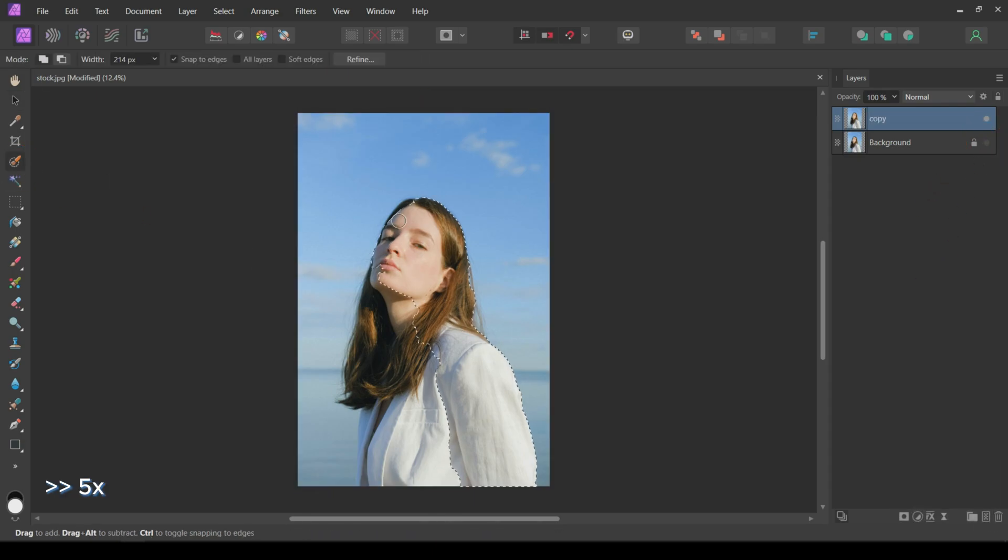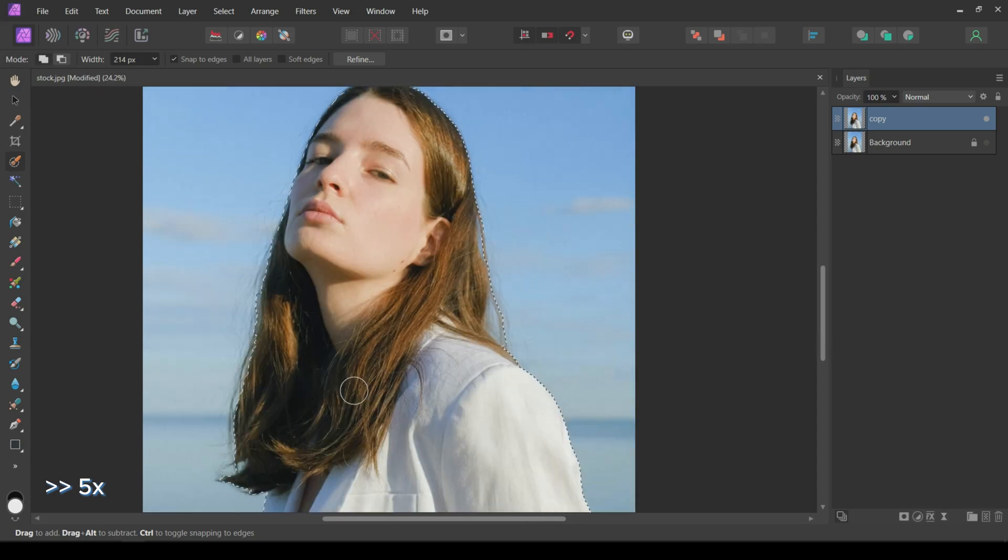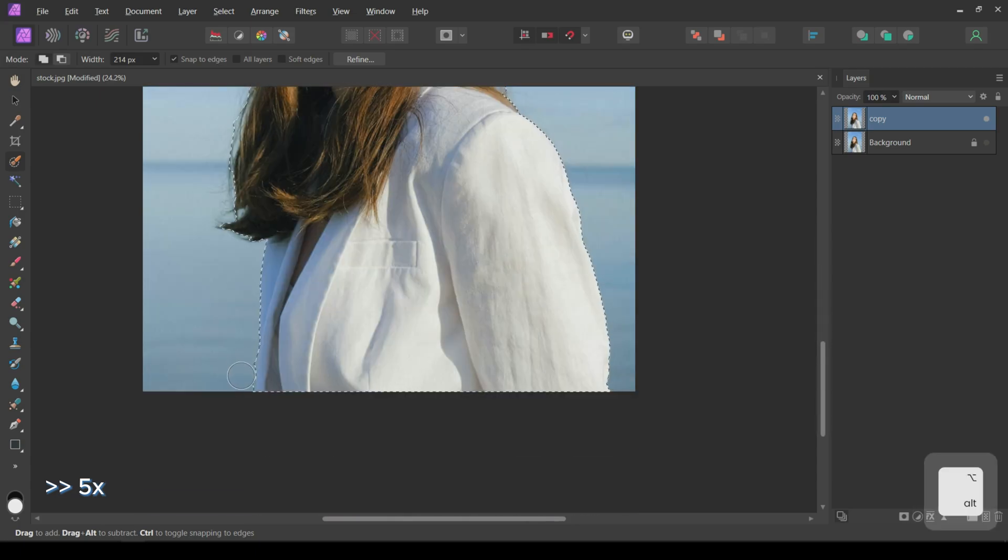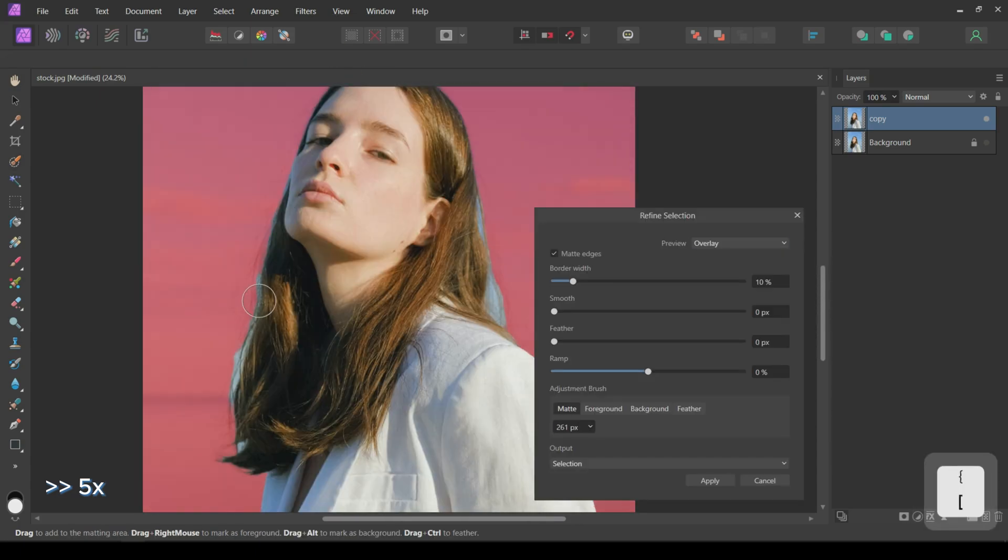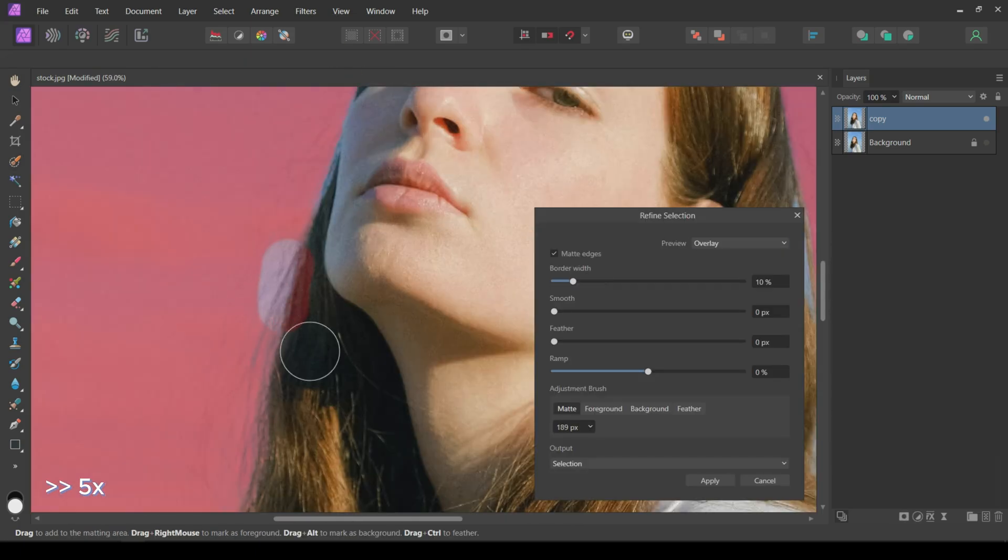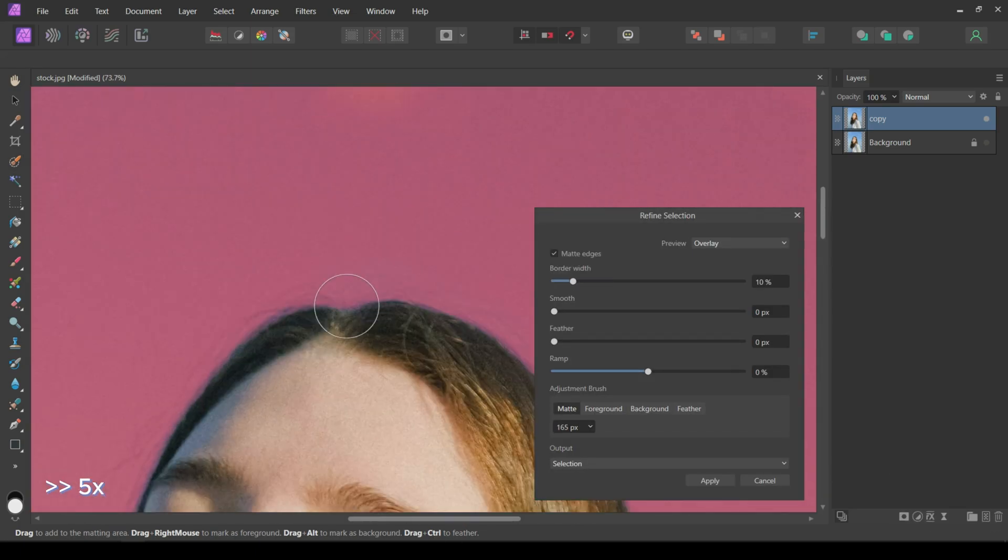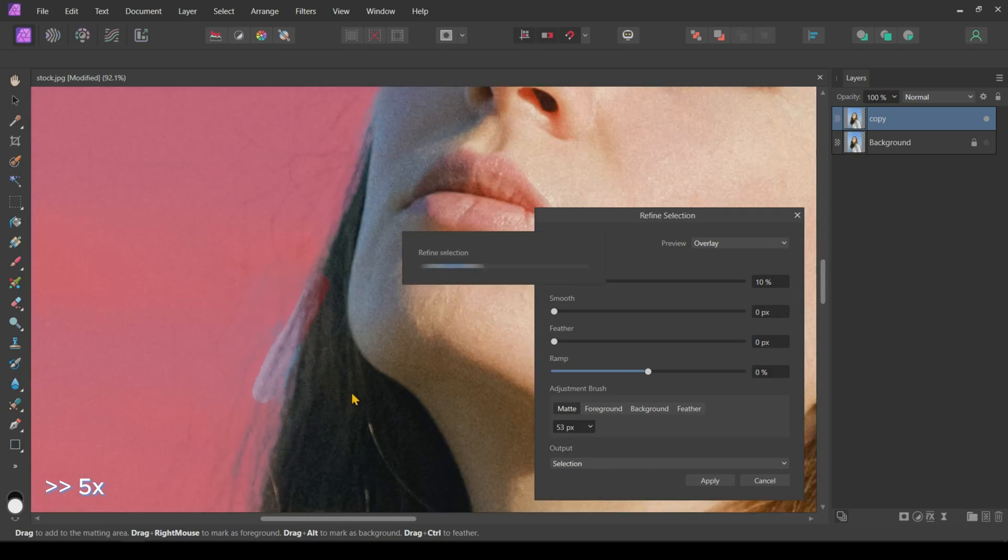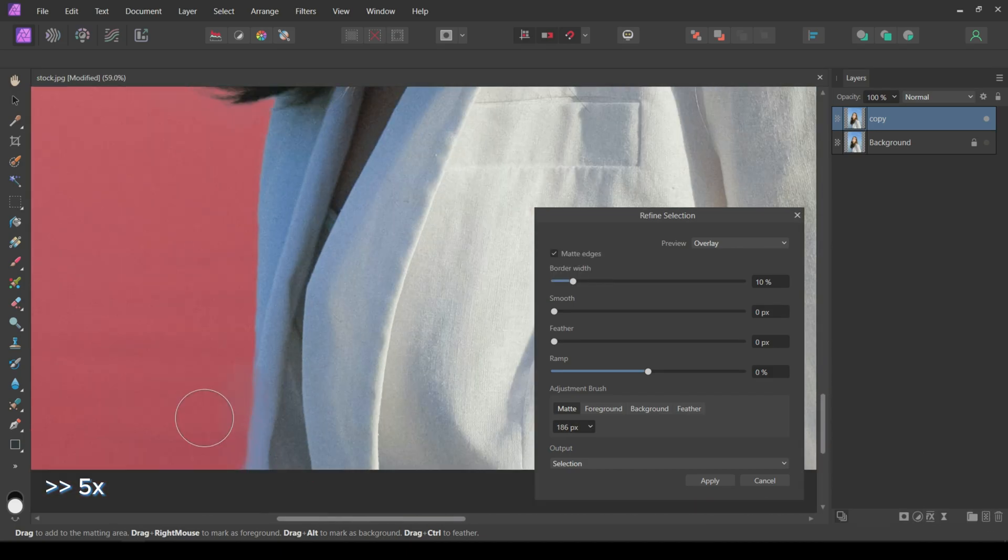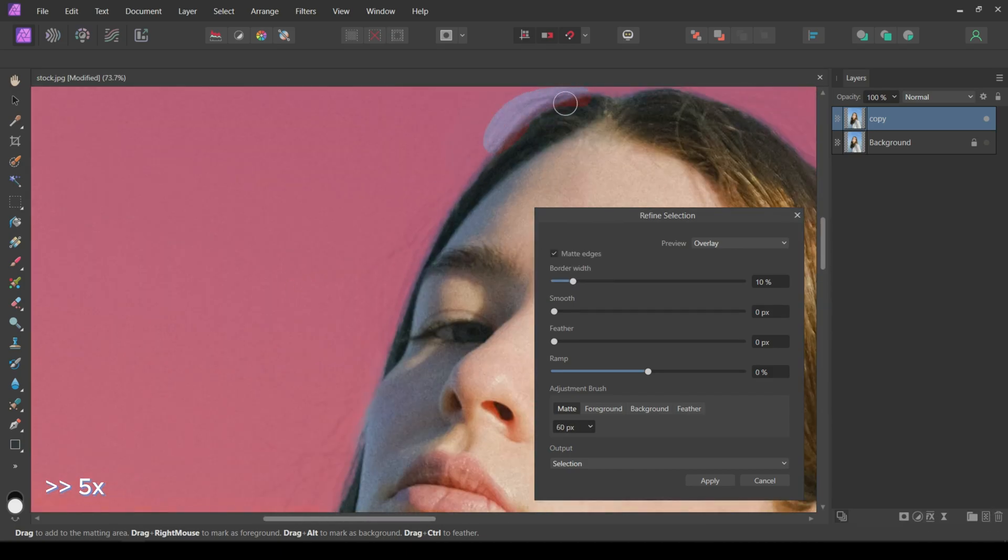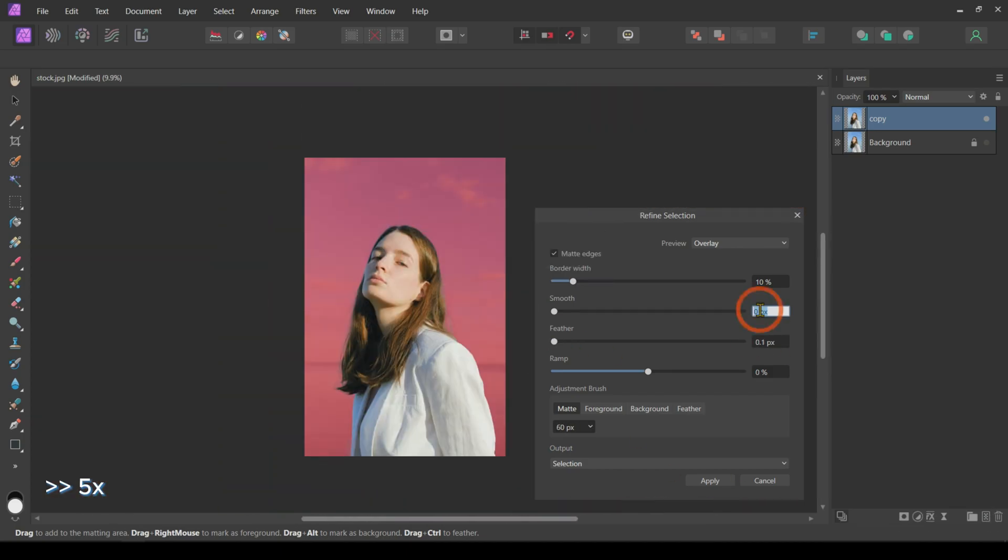Using the selection tool, we will select our subject. Then, I will refine the hair of the subject. Click on Apply after refining.